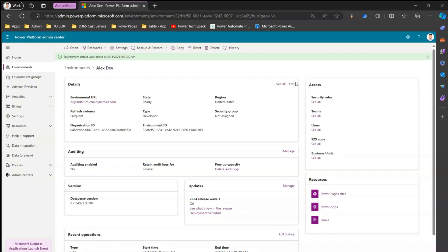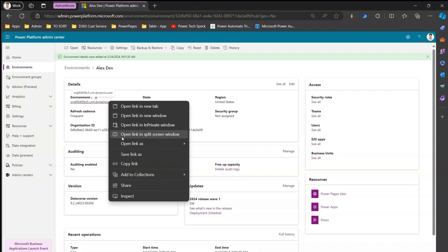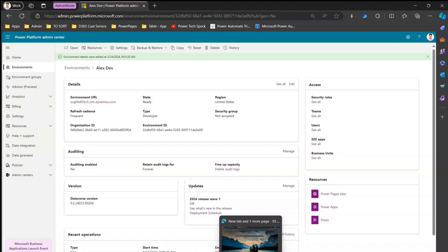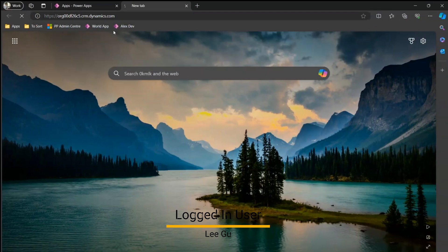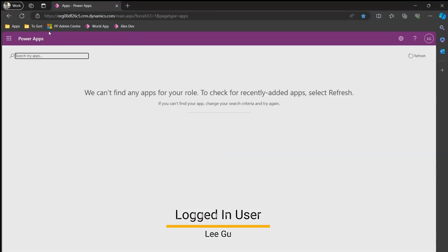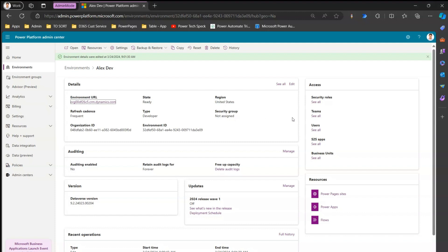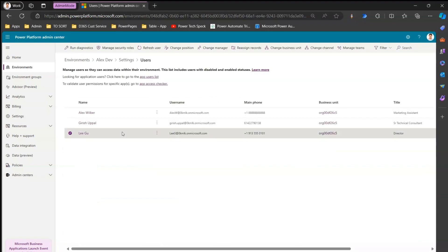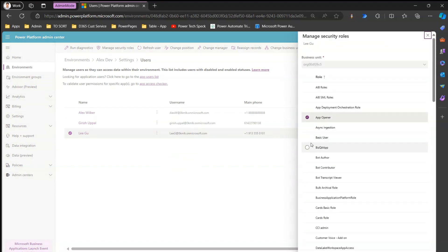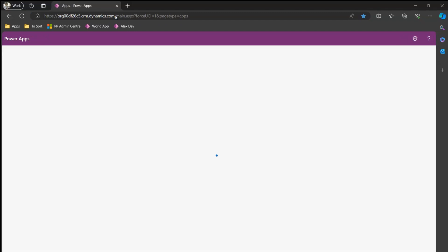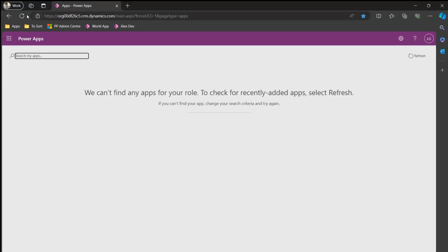Before navigating to the edit option, I'm going to copy this URL and log in as another user — Lego. Pasting the URL, we can see that Lego is able to sign in, and it says 'We can't find any apps for your role.' So I'll navigate to the users section, go to Lego, and assign a basic user role. After clicking save, Lego is now assigned the basic user role.